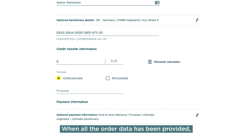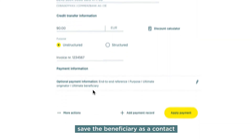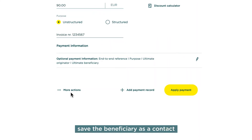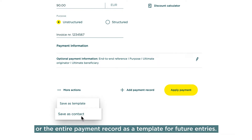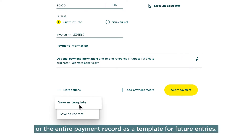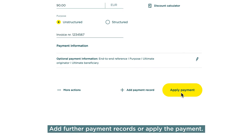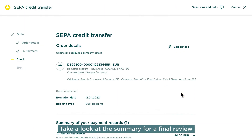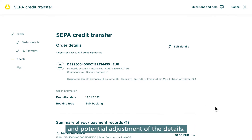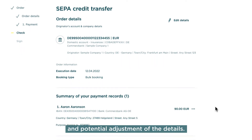When all the order data has been provided, save the beneficiary as a contact or the entire payment record as a template for future entries. Add further payment records or apply the payment. Take a look at the summary for a final review and potential adjustment of the details.